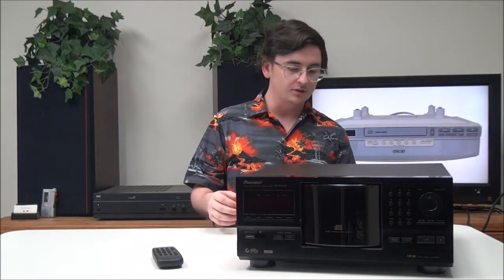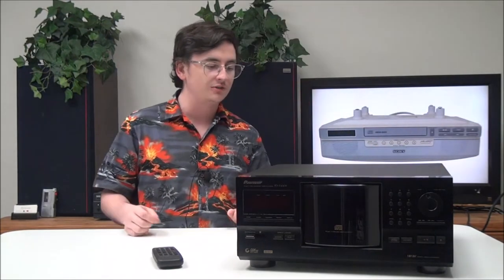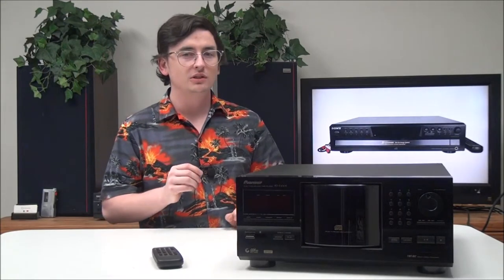Hey what's going on guys, welcome to For the Low. My name is Spencer and today I've got this really cool 301-disc CD player and changer made by Pioneer. The model number is PD-F1009.